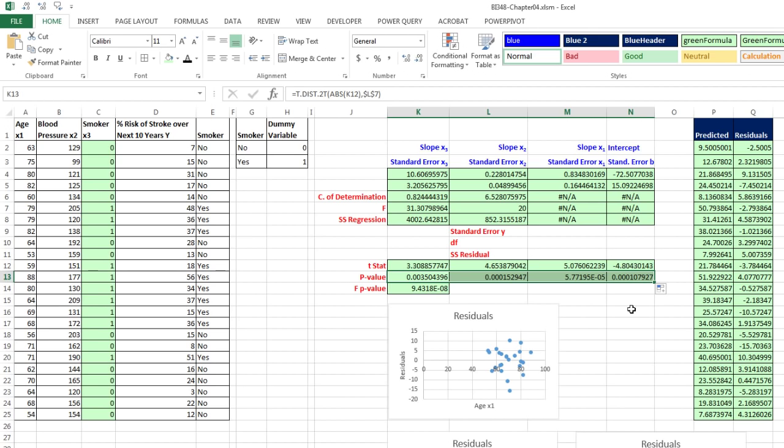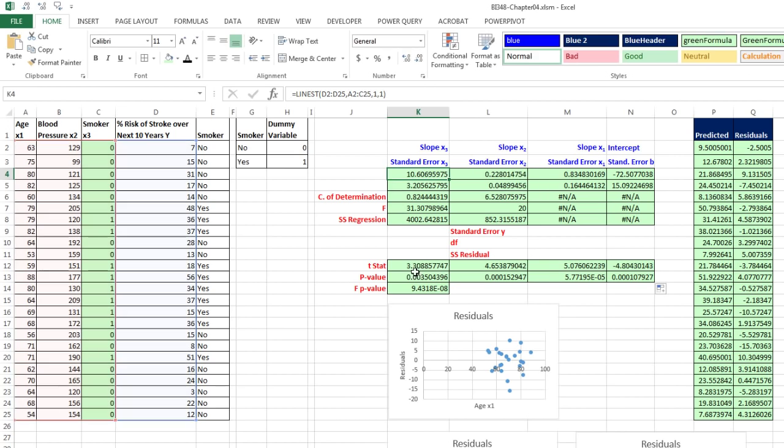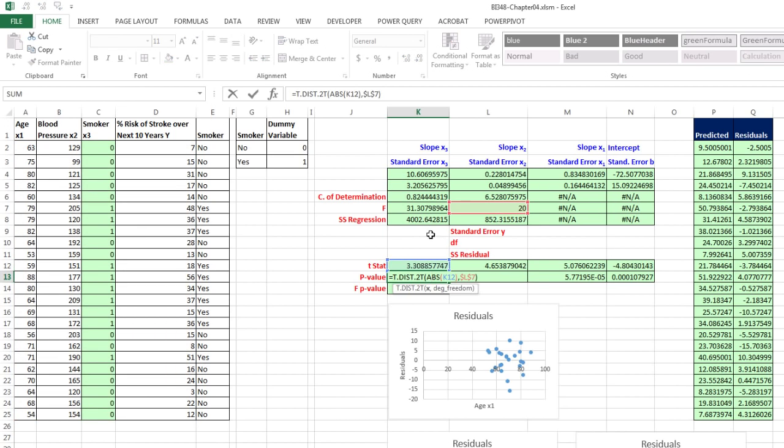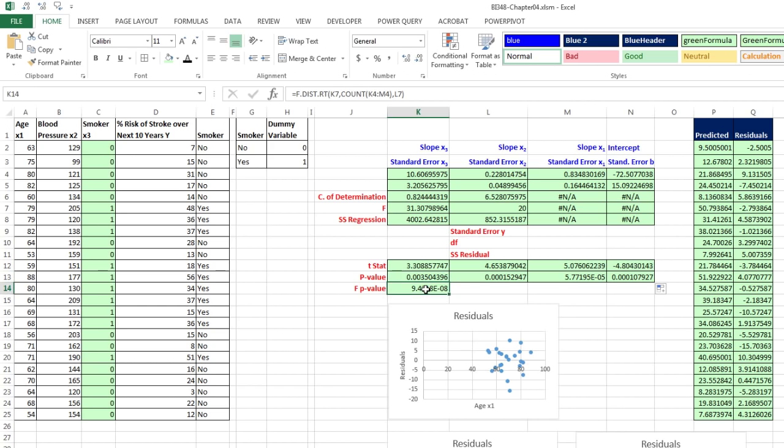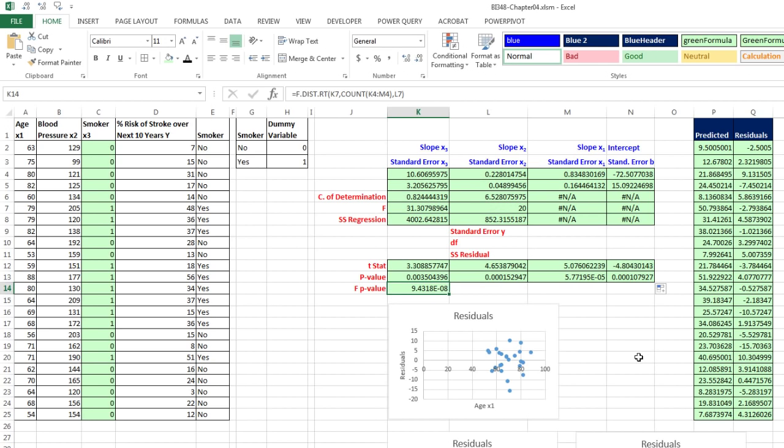In our last video for regression chapter, we saw how to use the LINEST function. It's a little bit harder than doing our data analysis regression feature. But if you need formulas to link to the data and update, then that is your ticket. We also saw how to calculate the t-test statistic, how to use T.DIST.2-tail and the ABS function for our p-value for our t-statistic, and F.DIST.RT for our p-value for F. This is our last video for chapter four. We'll see you next chapter and next video.